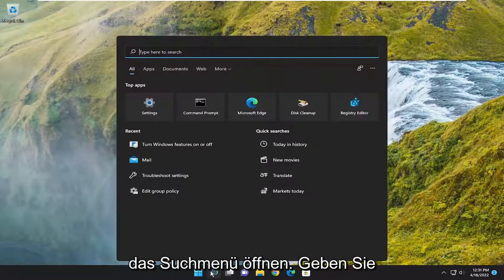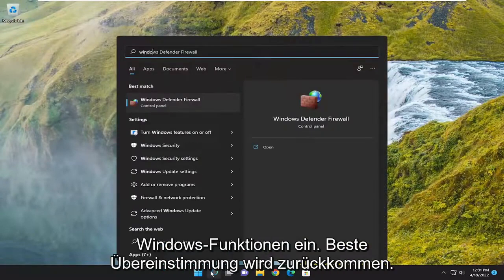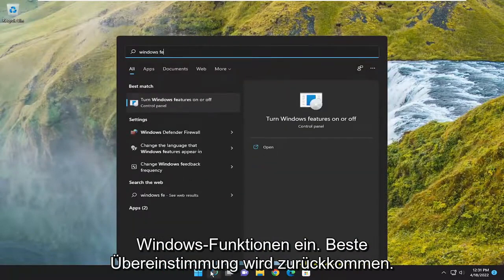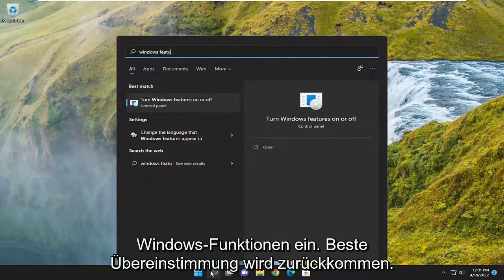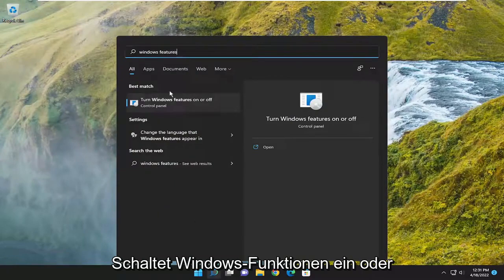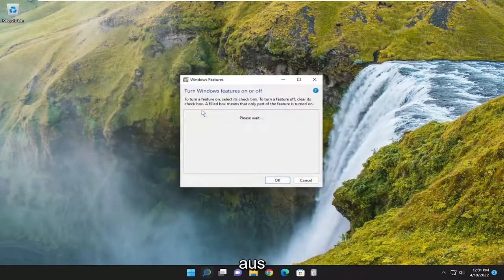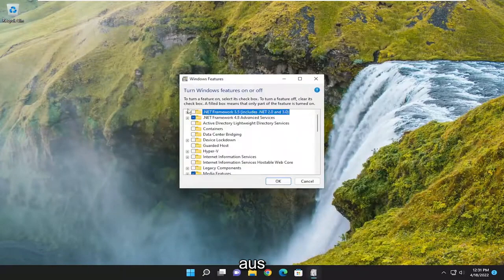So all you have to do is open up the search menu, type in Windows Features. The best match to come back with is 'Turn Windows Features on or off' — go ahead and open that up.